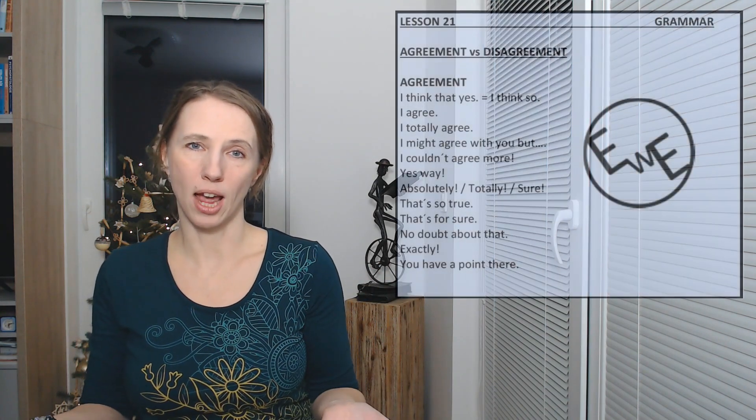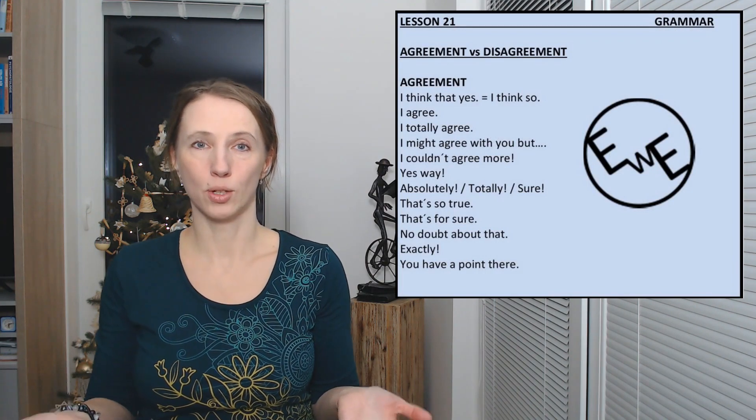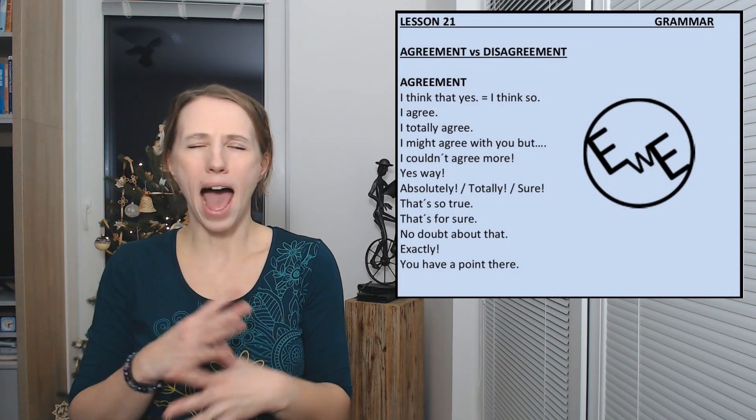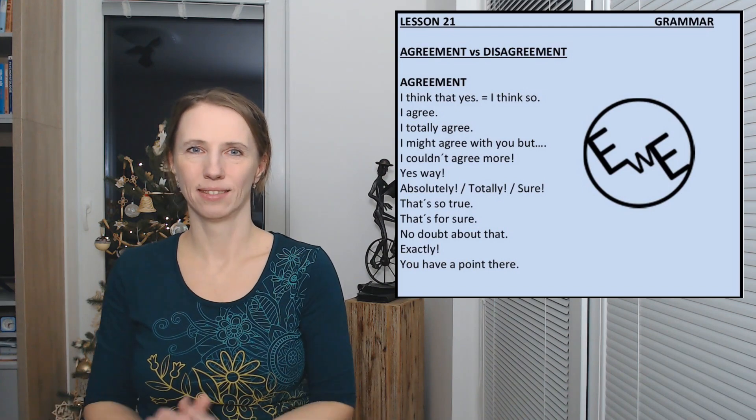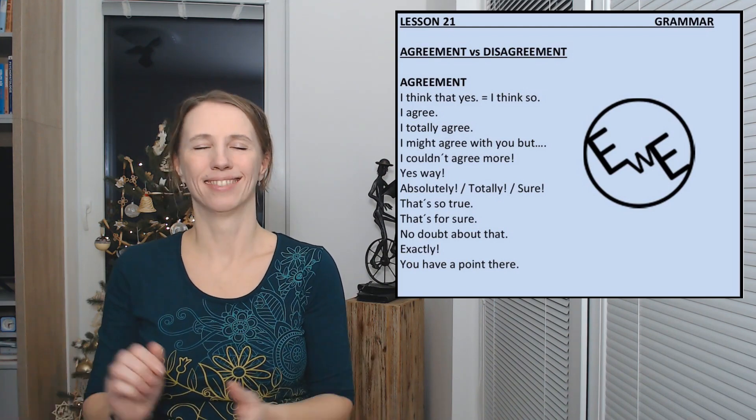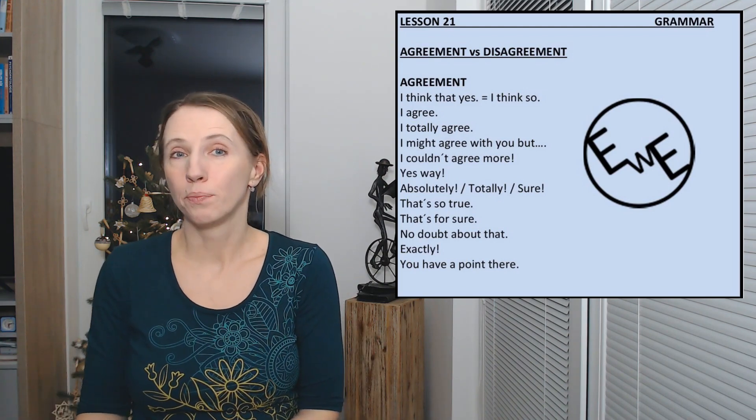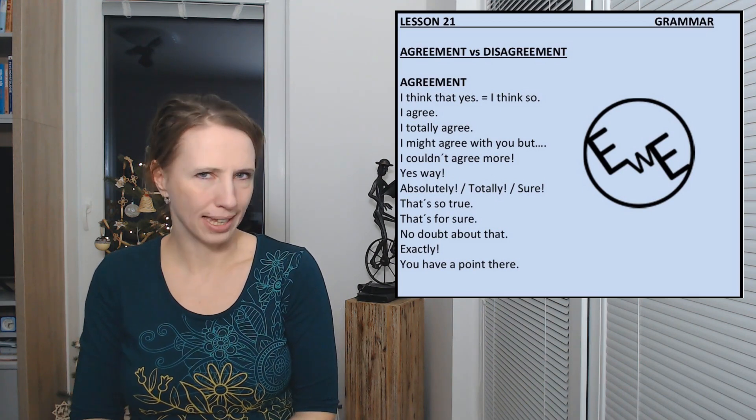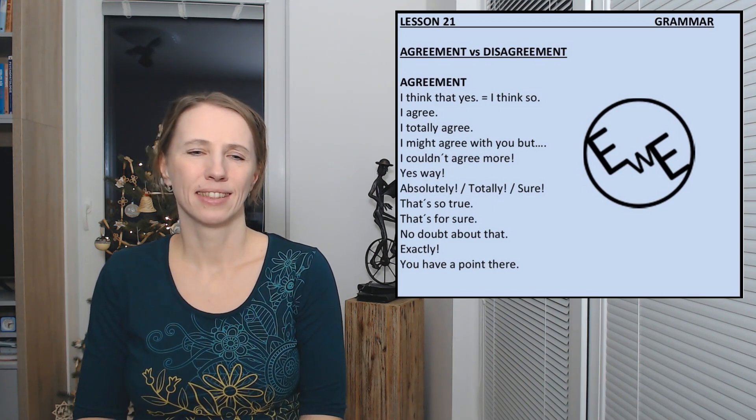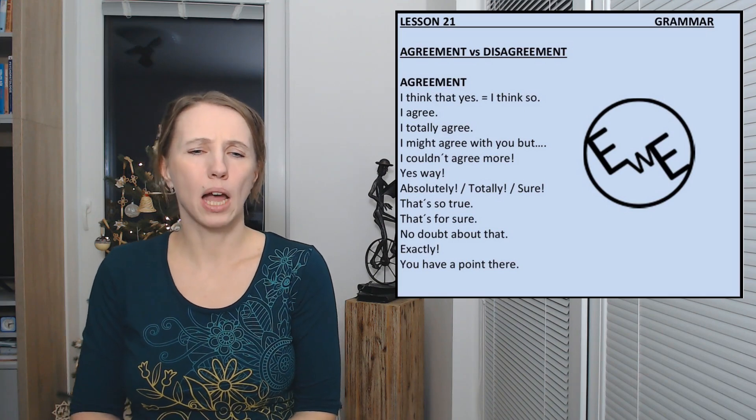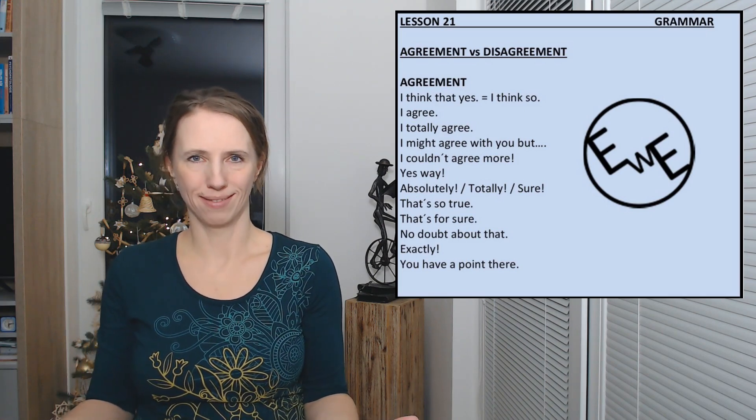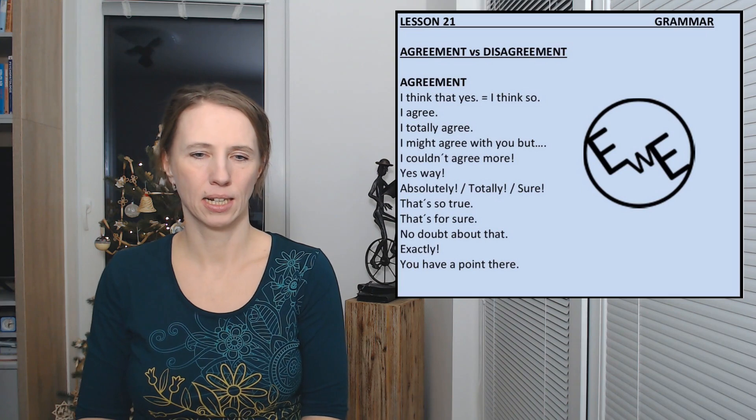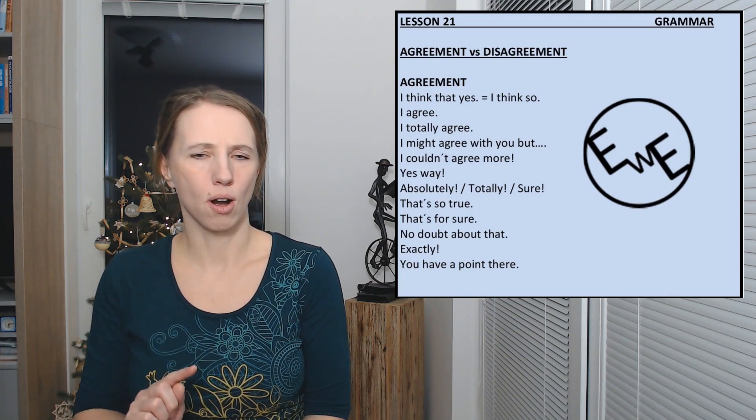There are so many ways how to express your agreement with someone. Let's check a few of them. So if you agree you very often say absolutely, or totally, or I agree, I totally agree, I couldn't agree more, or sure.